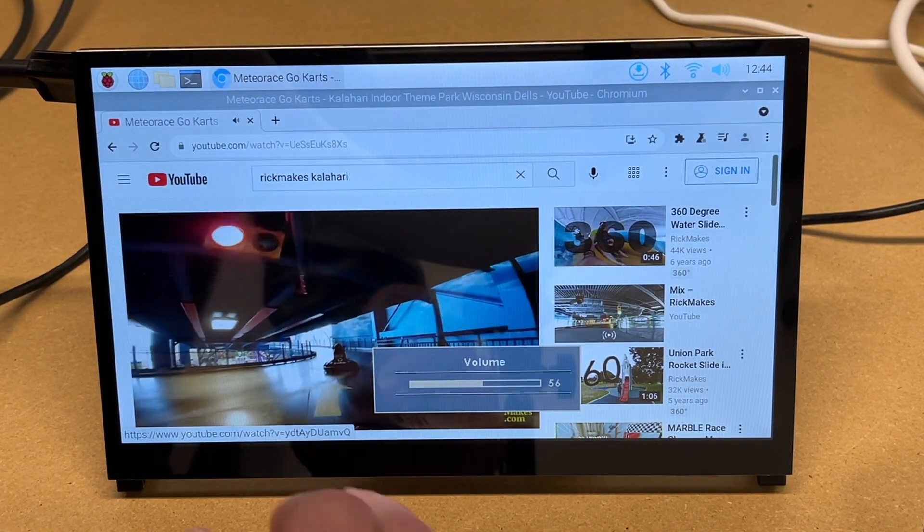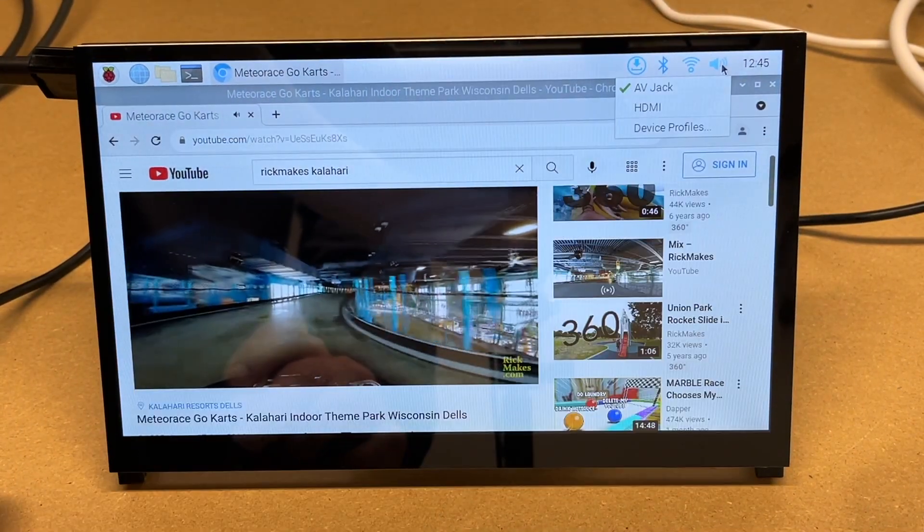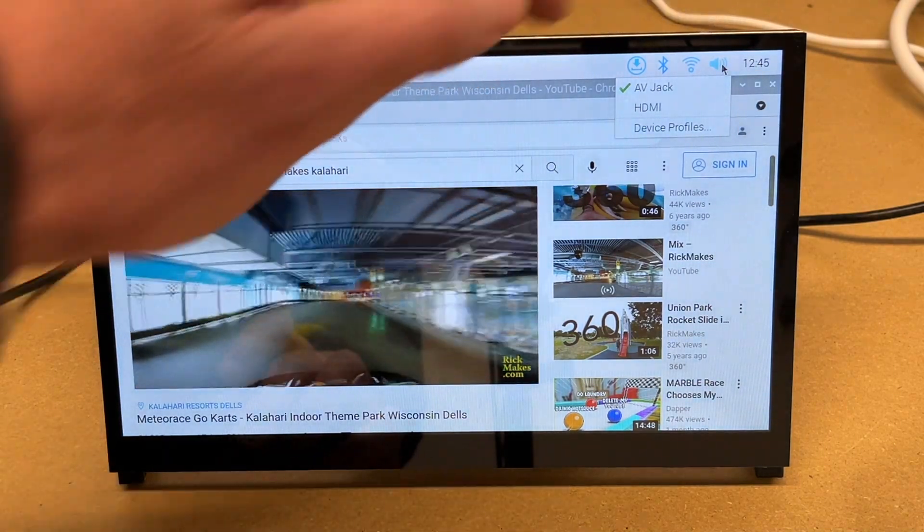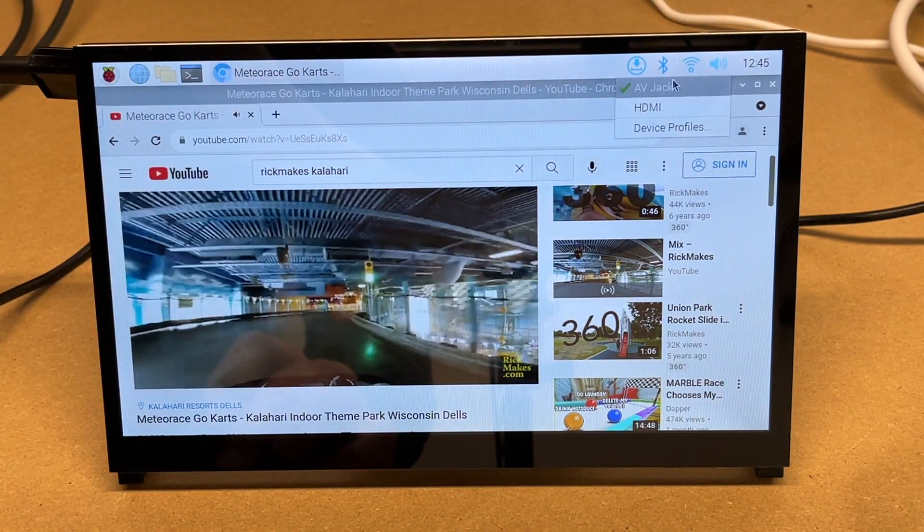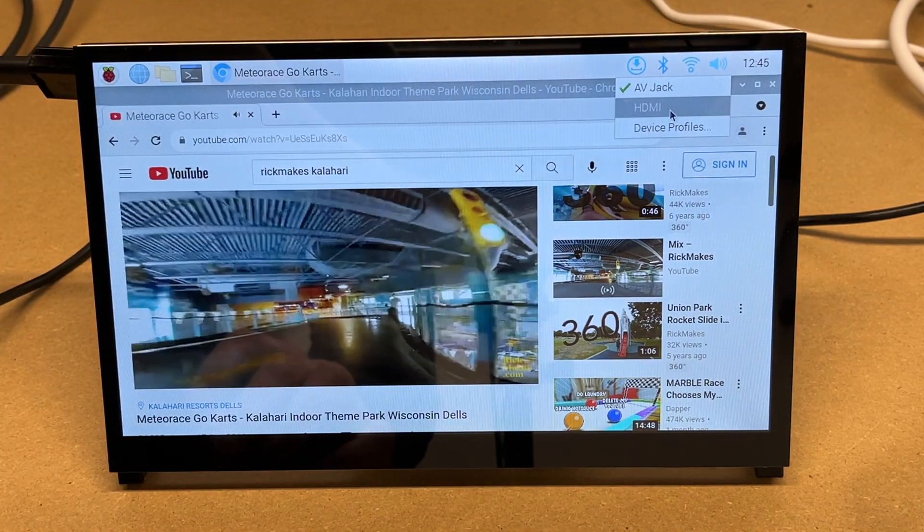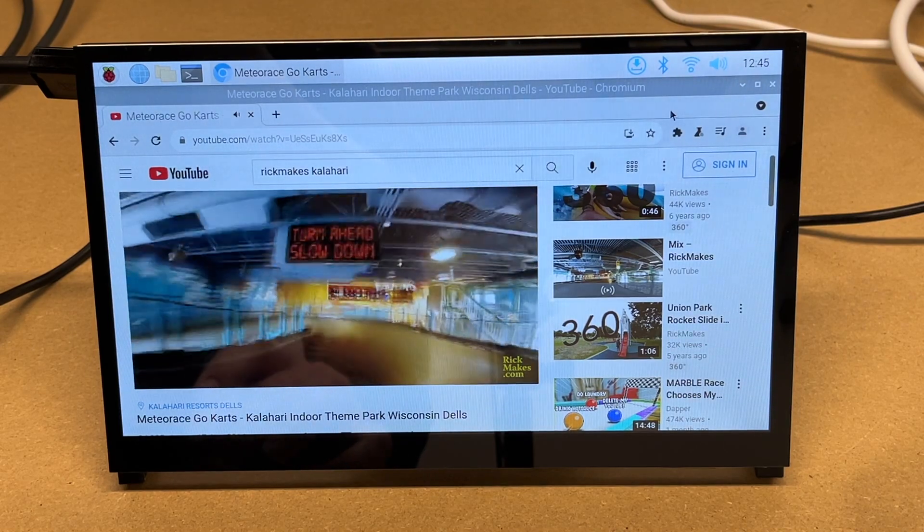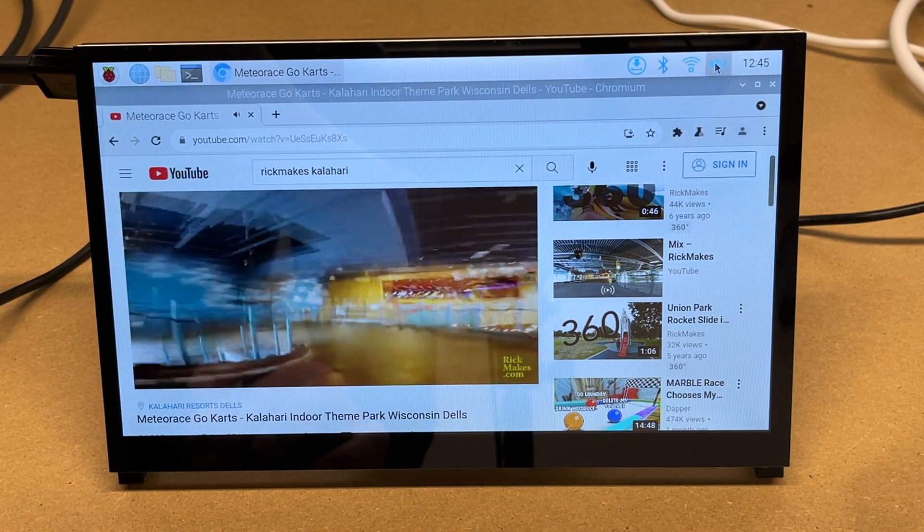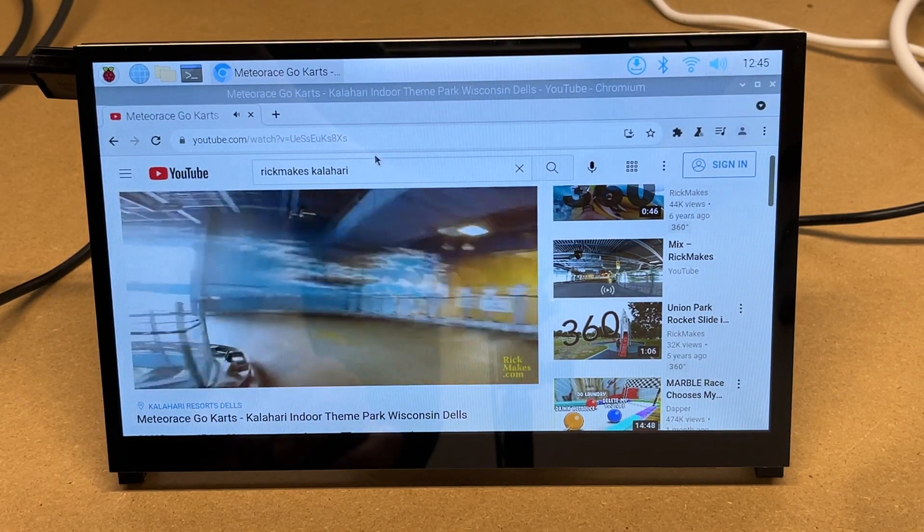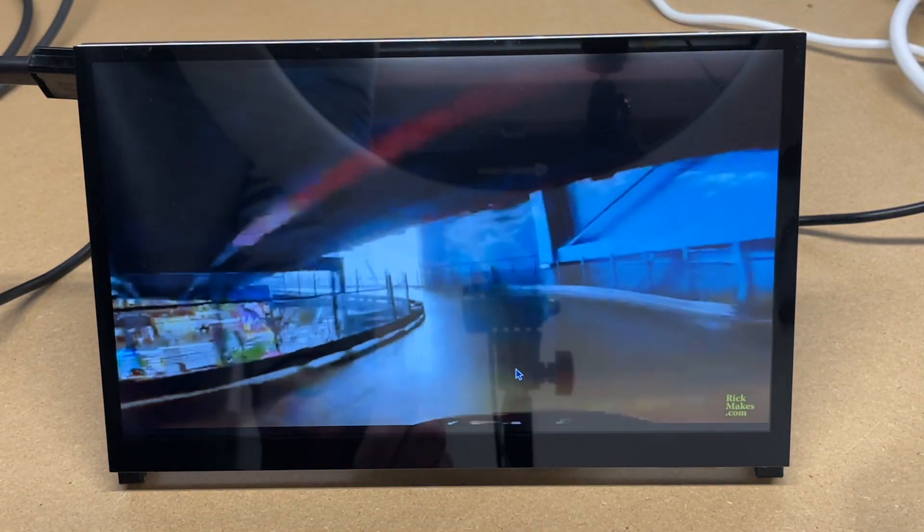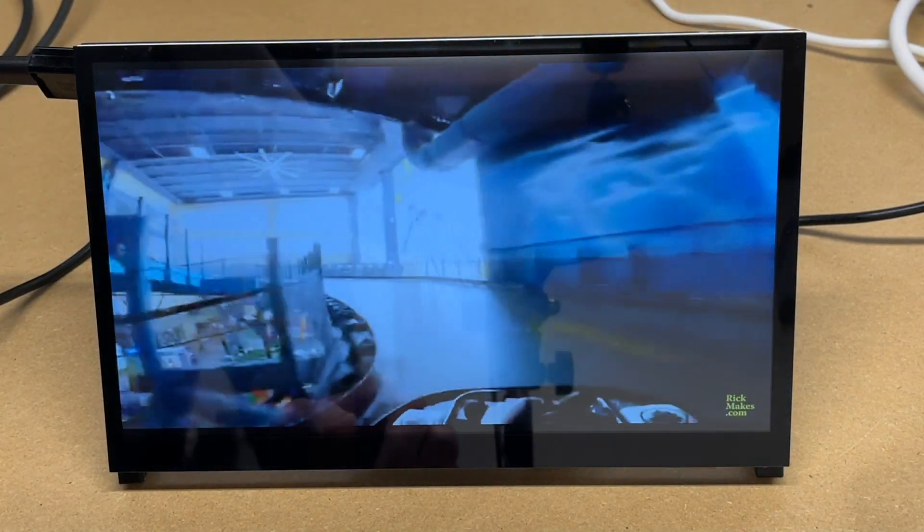I'm not getting any audio right now. So if I come up here to the microphone, if I right click on that, I can change that from AV jack to HDMI. There we go. Here we have it full screen, and we have audio.